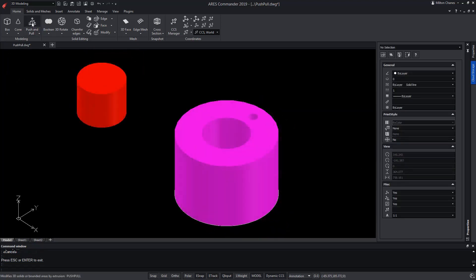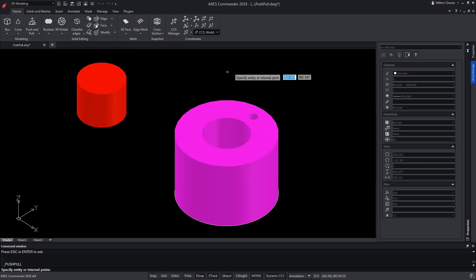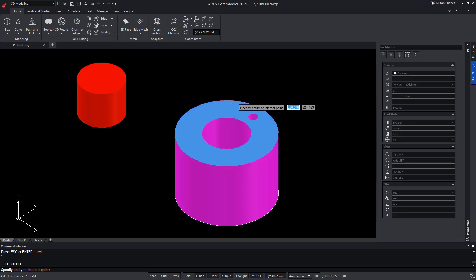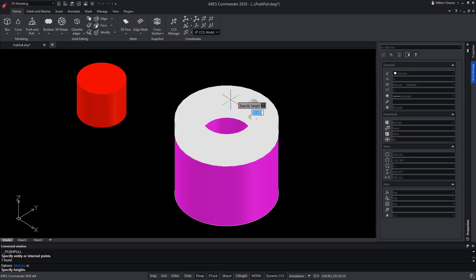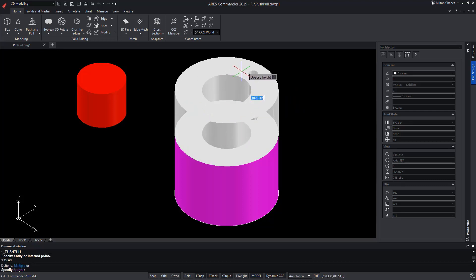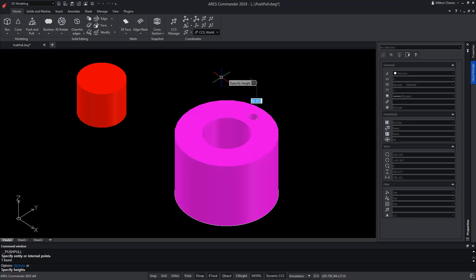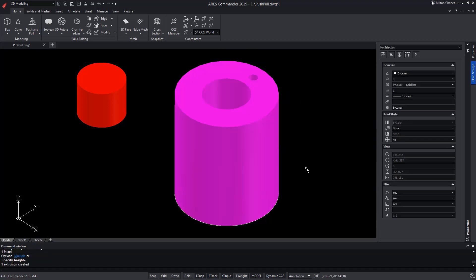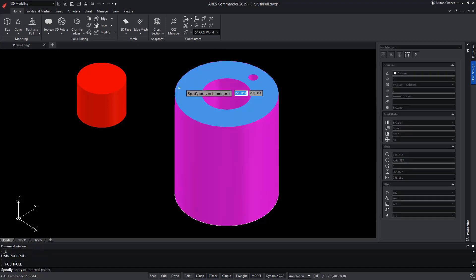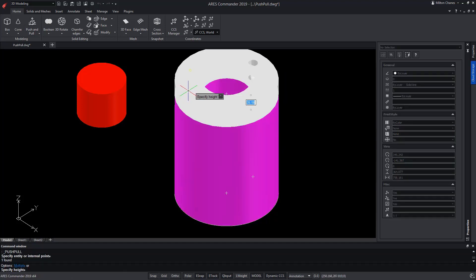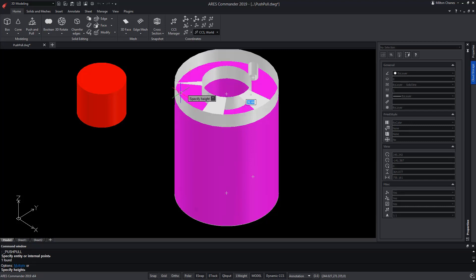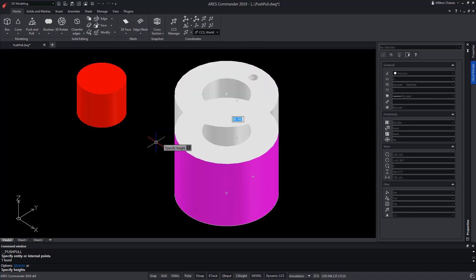The truth is that Push and Pull allows us to extrude from the face of an object. For example, in this case, if we want to add more height to the object created previously, we can do it by selecting the face and extrude it in the same way that you would do it as the Extrude command with the Surface option.